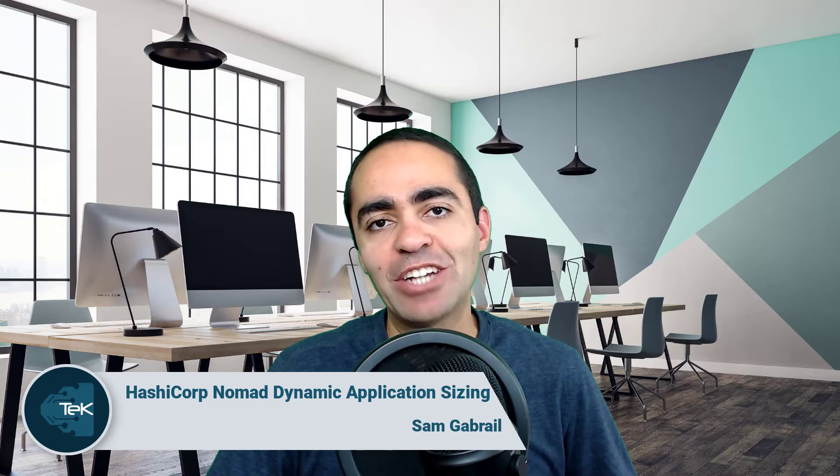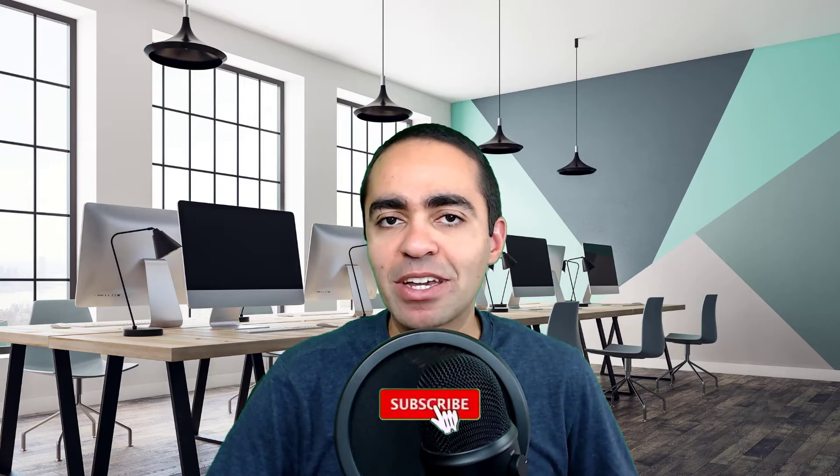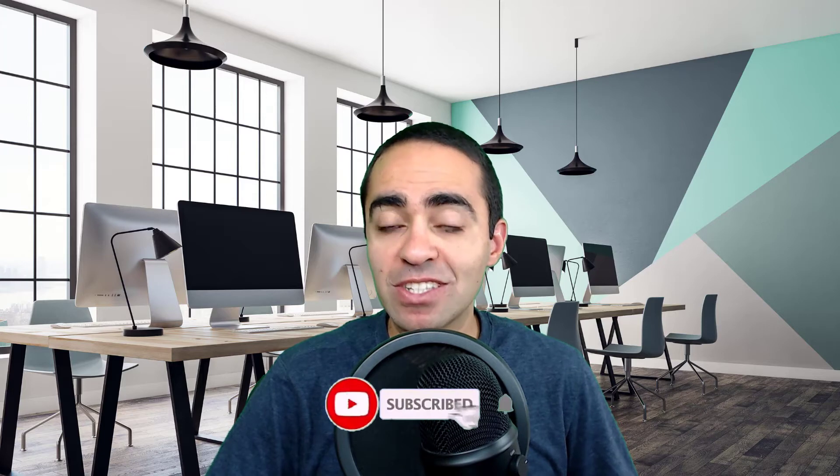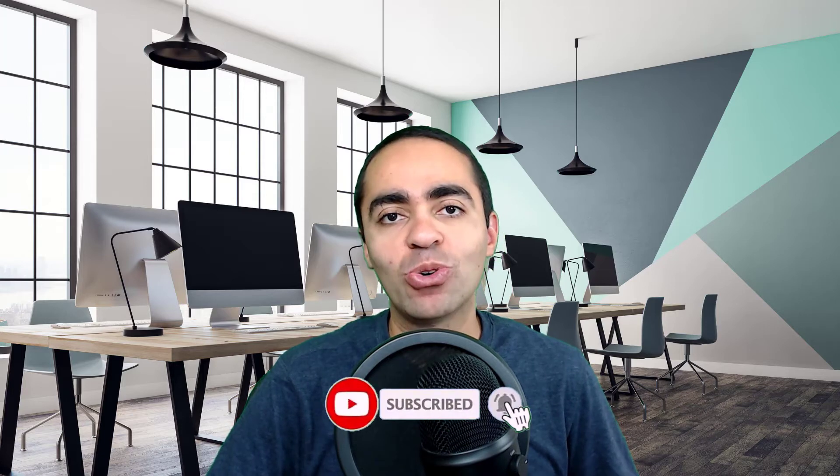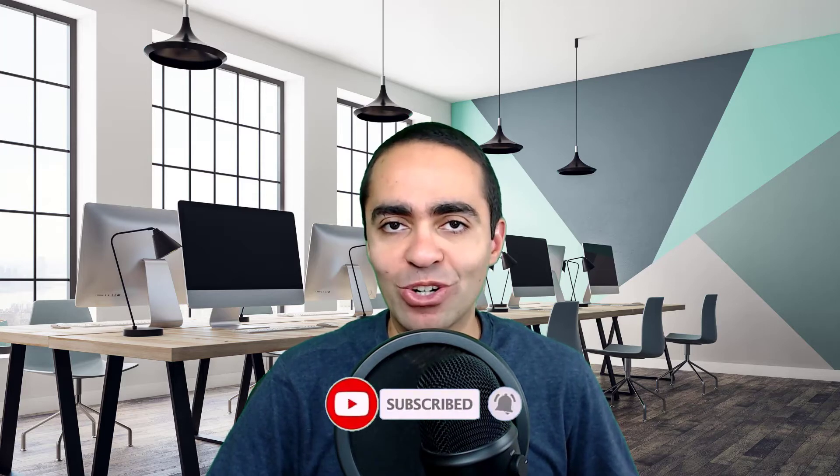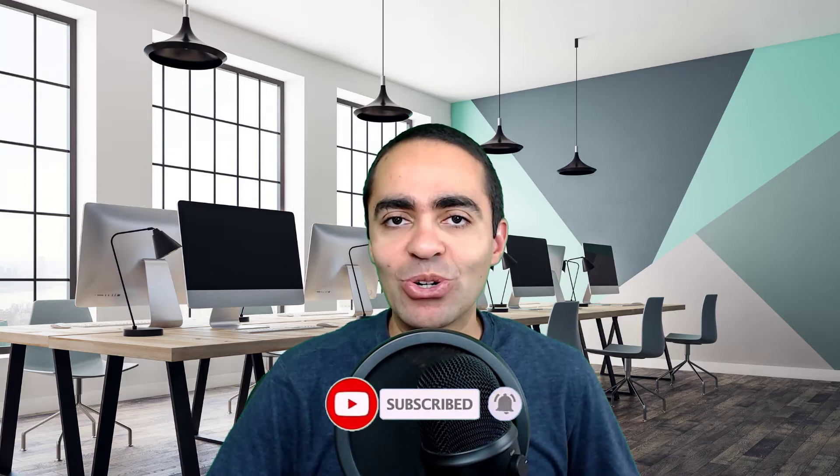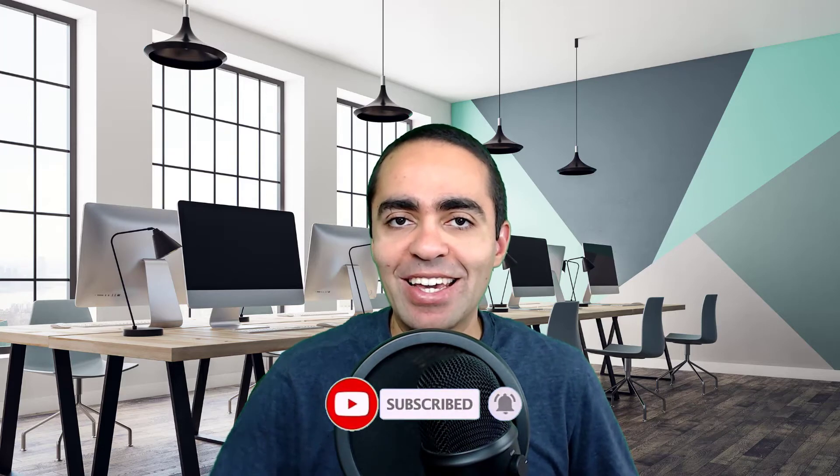Hi everyone, this is Sam Gabriel. In today's video, we're going to go over a new feature that came out with HashiCorp Nomad 1.0, released back in October 27th of 2020 at HashiConf Digital. That feature is called Dynamic Application Sizing, or DAS for short. Let's go ahead and take a look at this new feature.